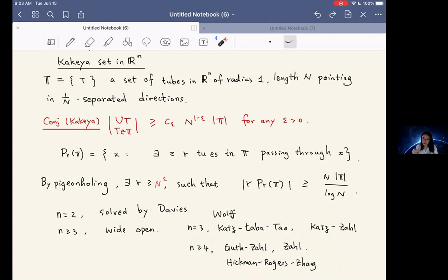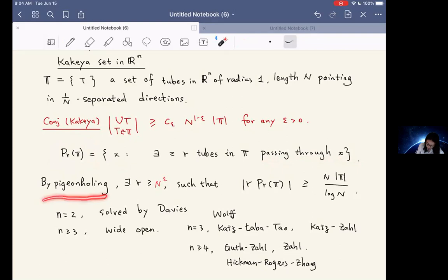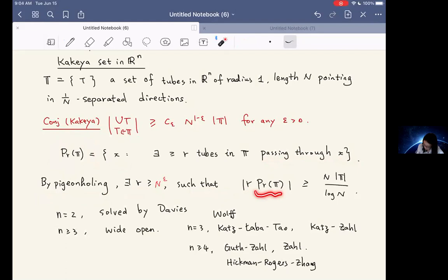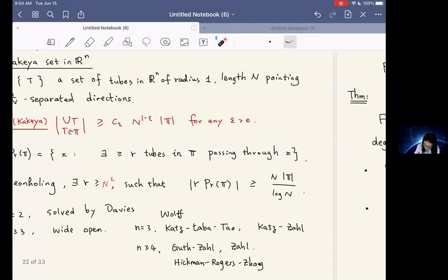As one can see, polynomial partitioning is more powerful when the dimension gets larger. But today we are going to work on a toy case. Recall that the set of R-rich points for a set of tubes consists of those points x such that there are more than R tubes in T passing through x. By pigeonholing, there exists an R greater than N to the epsilon such that R times the volume of R-rich points is greater than N times the number of tubes divided by log N. So if this does not hold, by double counting the Kakeya conjecture is already true.